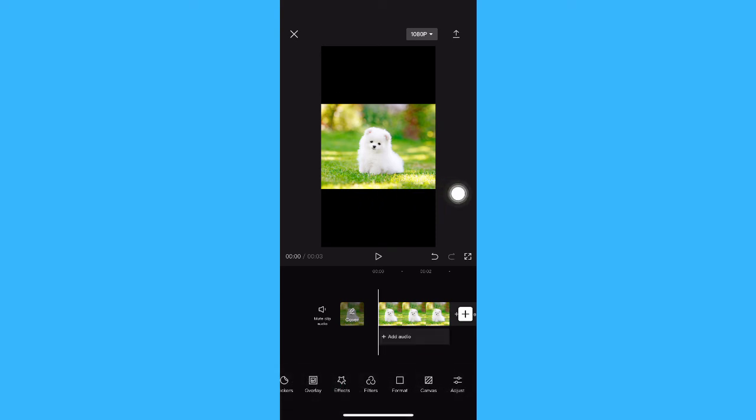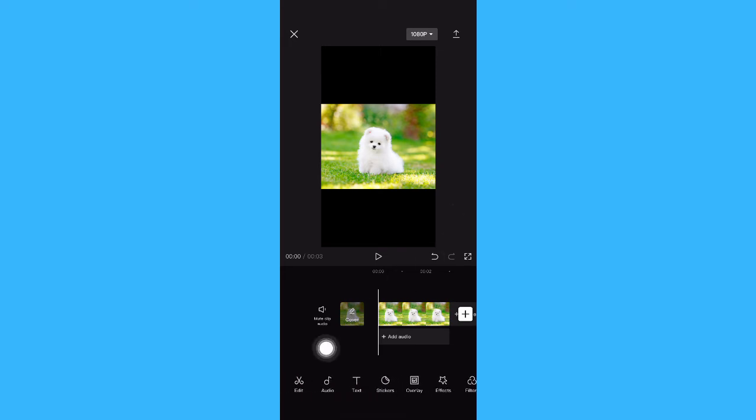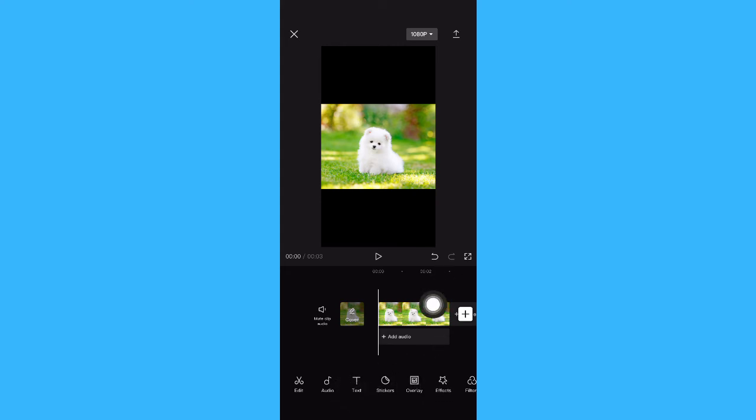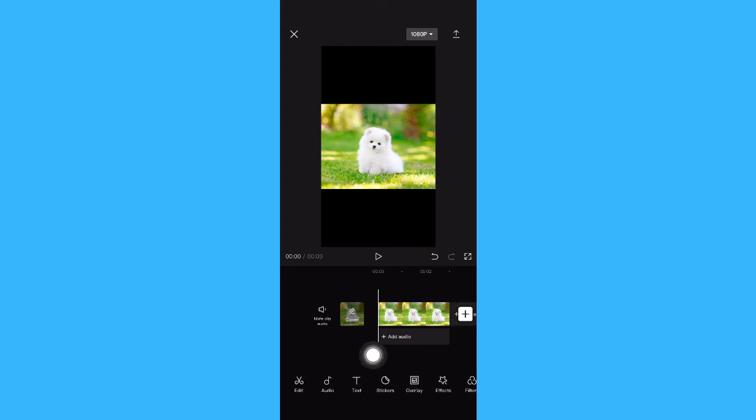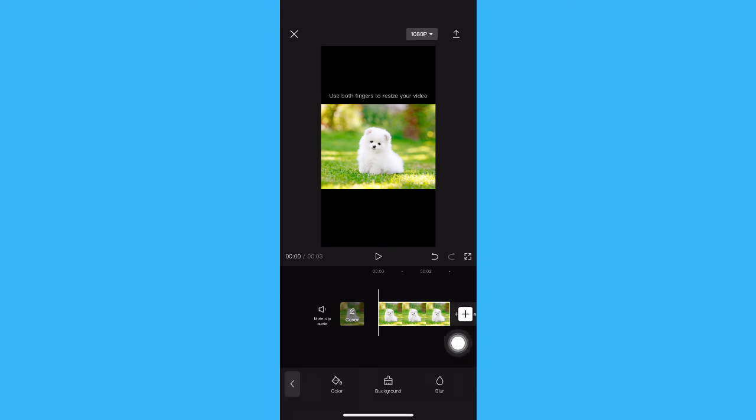Let's say for example, that you don't want to have this black background. What you're going to do is simply make sure that you are on the home page or the main toolbar, which can be seen like this one.